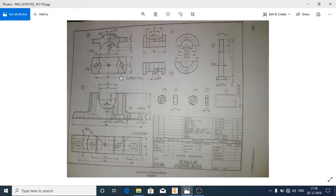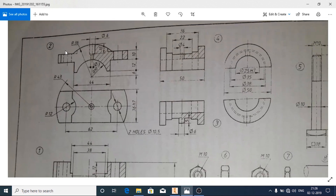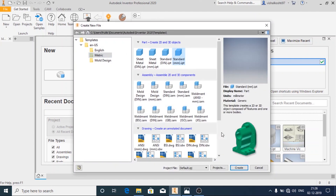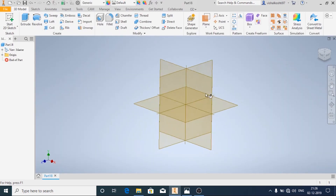Hello and welcome back. In this video we are going to see how to make the cap of a plumber block. These are the details of the plumber block cap, and using these details we will see how to make a 3D part in Autodesk Inventor. Click on new, choose standard mm.ipt and then click on create.